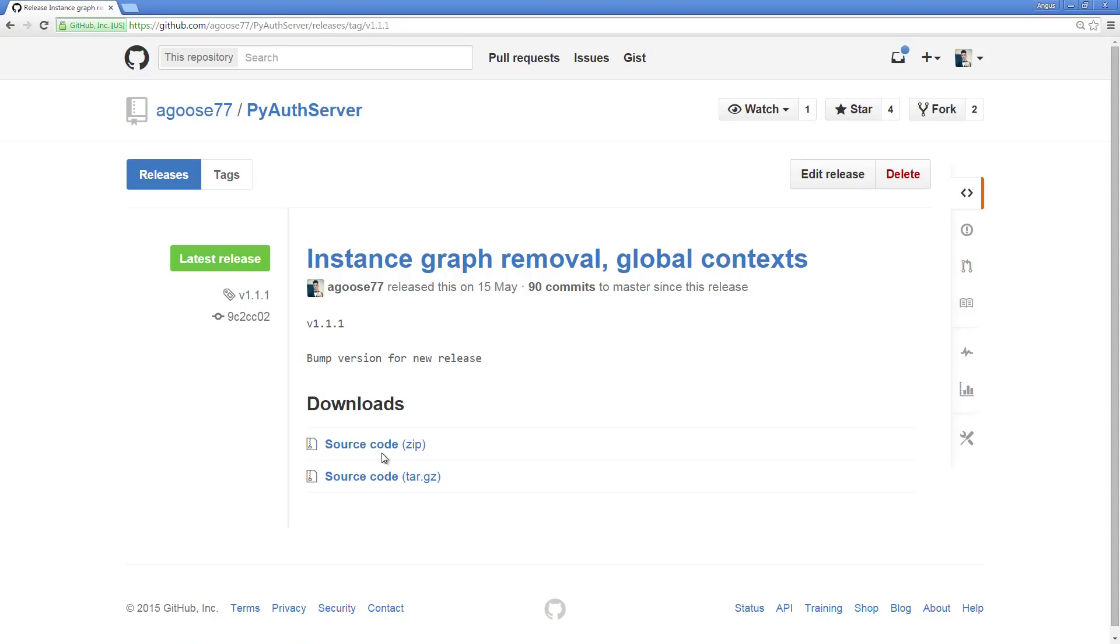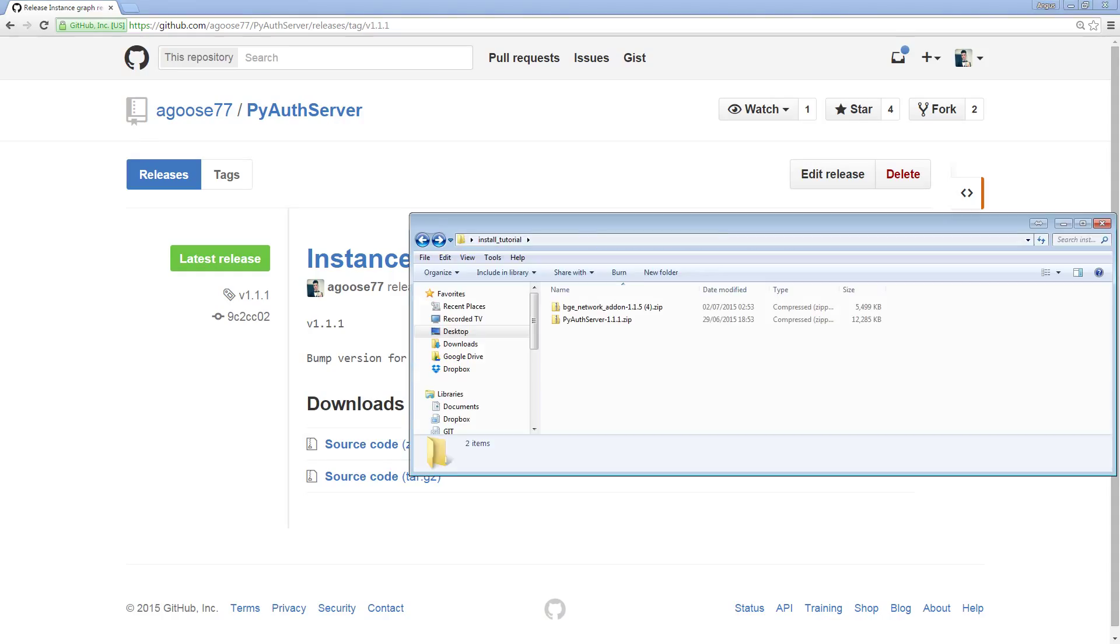It doesn't mean it has to be the latest release. Just download the one that you get linked to. Here you want to download the first link, the source code zip link, and I've already done that, and it's inside of the install tutorial folder.